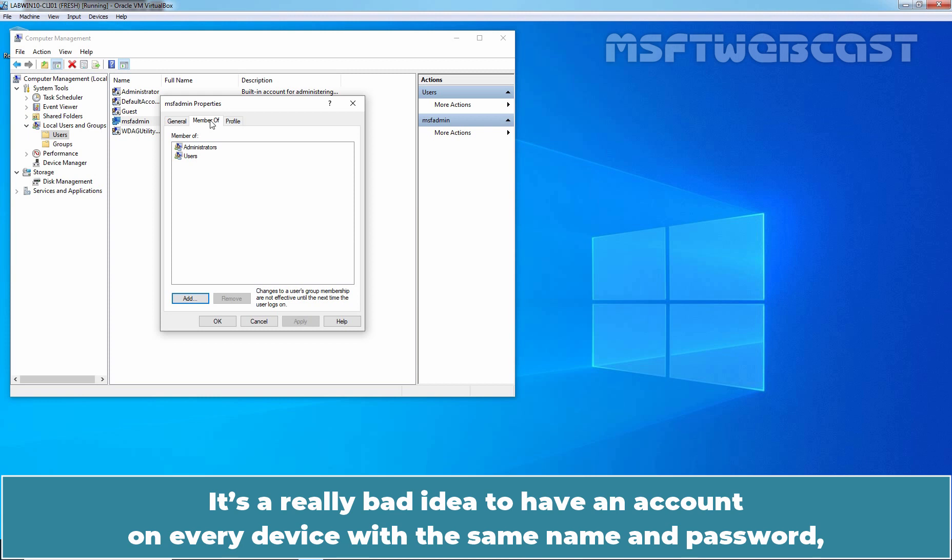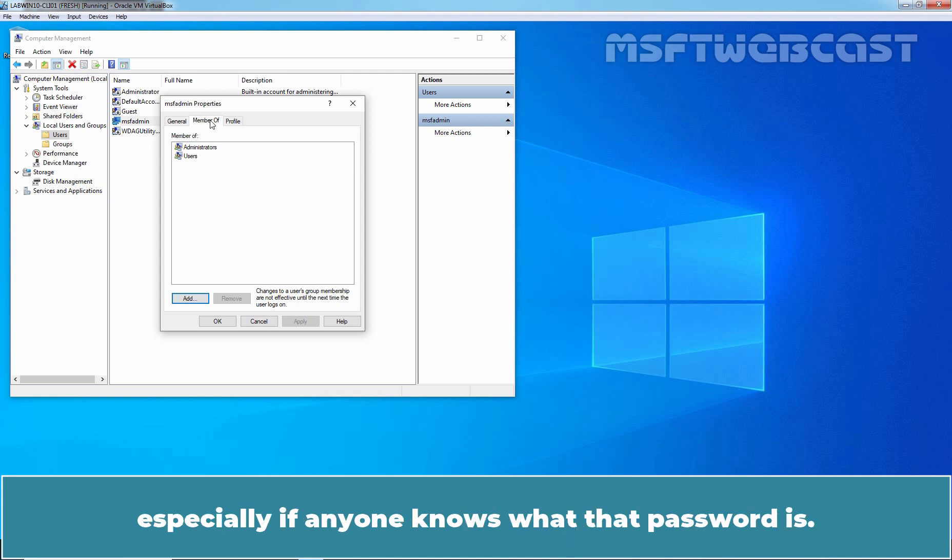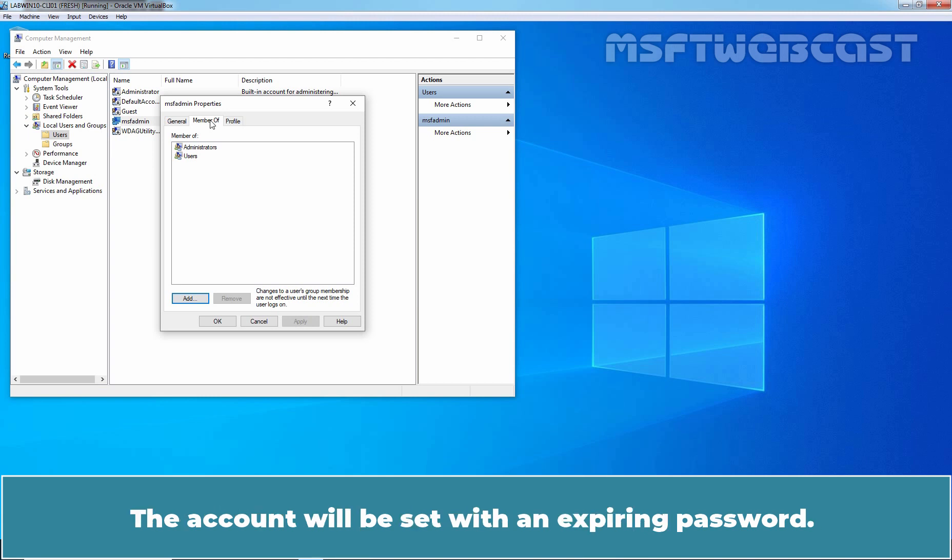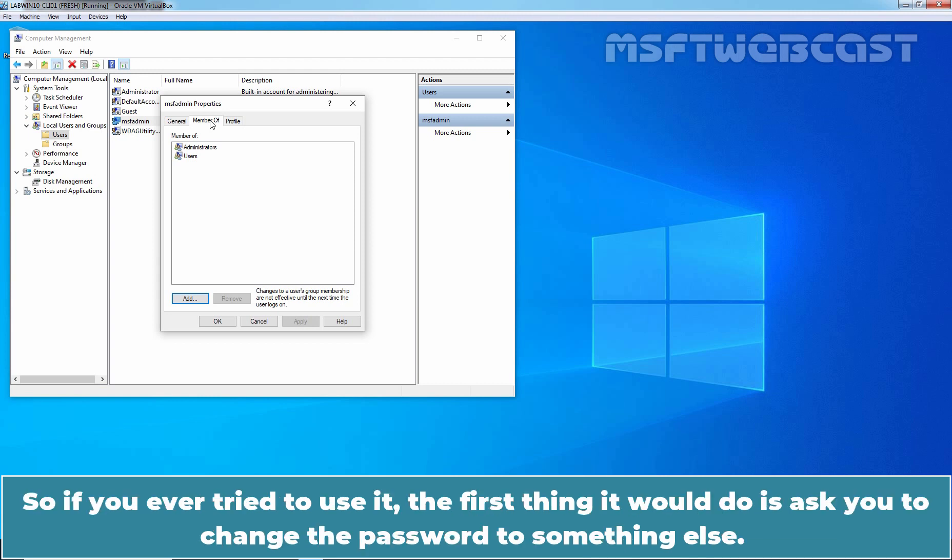It's a really bad idea to have an account on every device with the same name and password, especially if anyone knows what that password is. The account will be set with an expiring password. So if you ever tried to use it, the first thing it would do is ask you to change the password to something else.